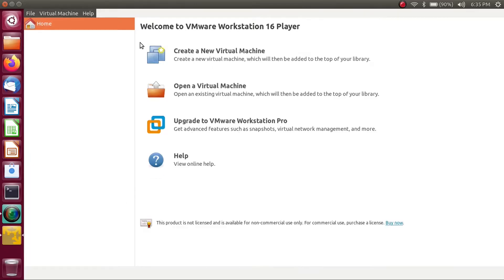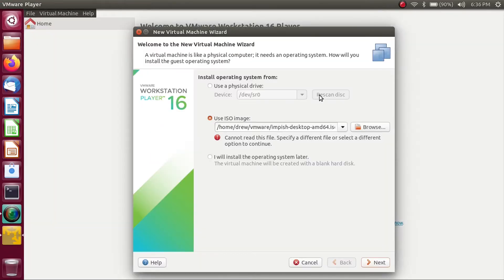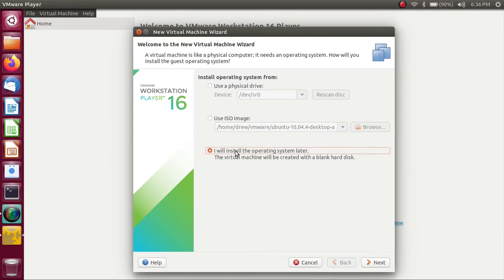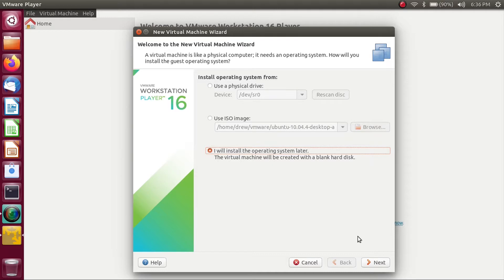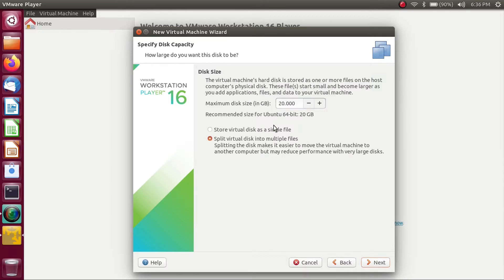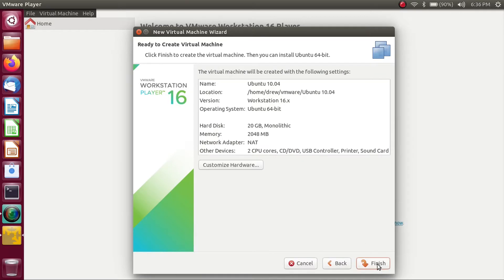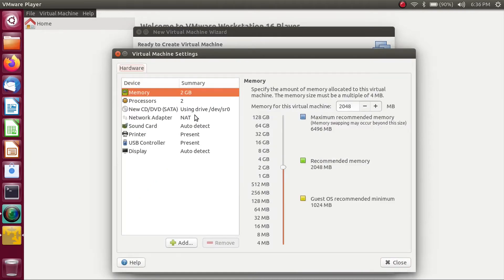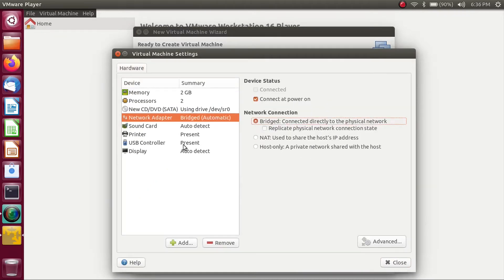I'm going to pop into VMware, create a new virtual machine. Since I want to capture the installation process, I'm going to pick I will install the operating system later, so that way it doesn't do its easy install. But anyway, we're going to click Next. And then this OS is fine. I'm going to call it Ubuntu 10.04, click Next. And 20 gigs will be fine. Let's customize this hardware a bit, change the network connection to bridged, and USB controller to 3.1.